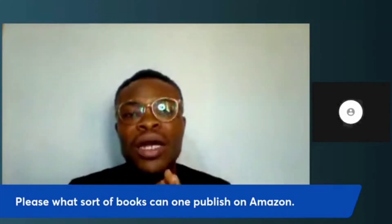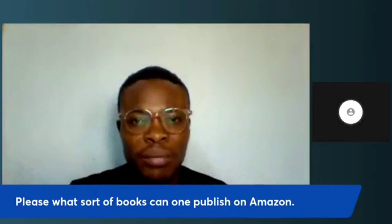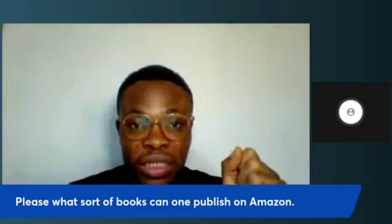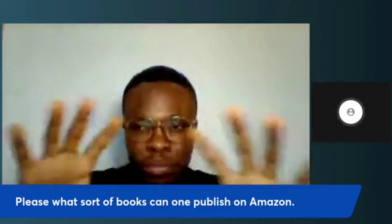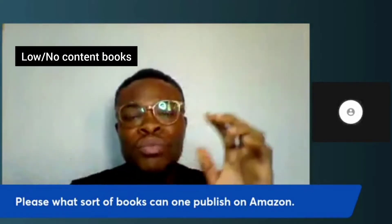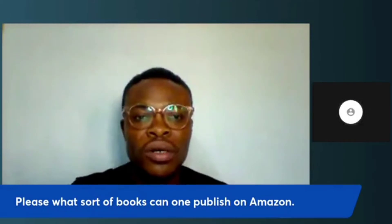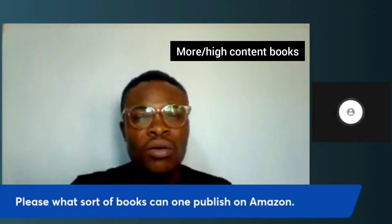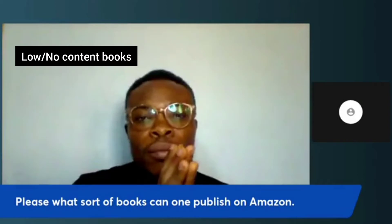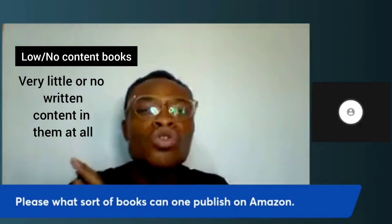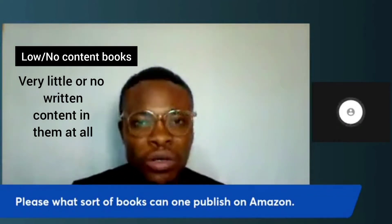What sort of books can one publish on Amazon? There are different kinds of books you can publish on Amazon, but the two broad categories are: something called low or no content books, and then there are more content books. Low or no content books are books that have practically very little or no written content in them at all. I'll give you an example.